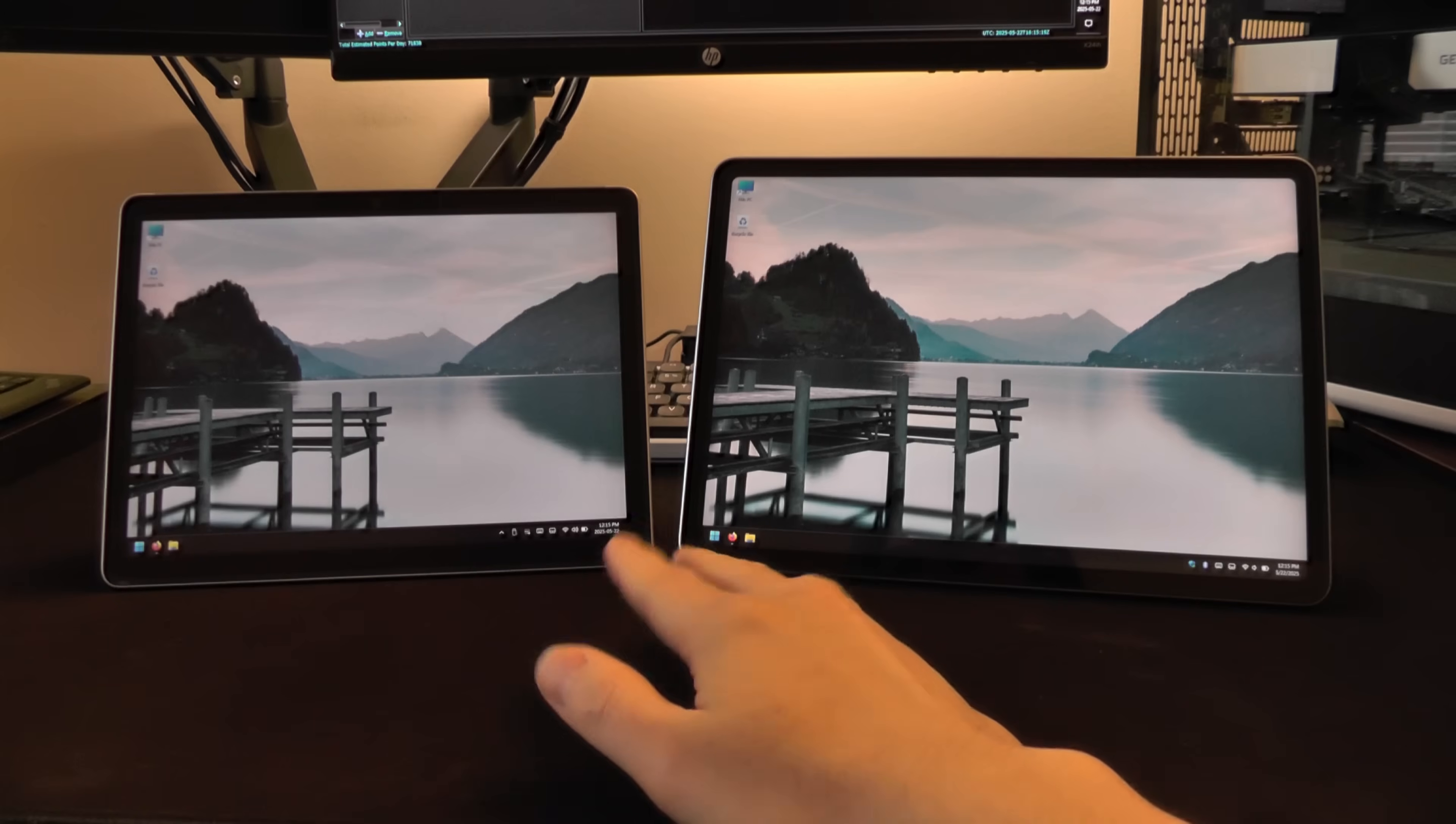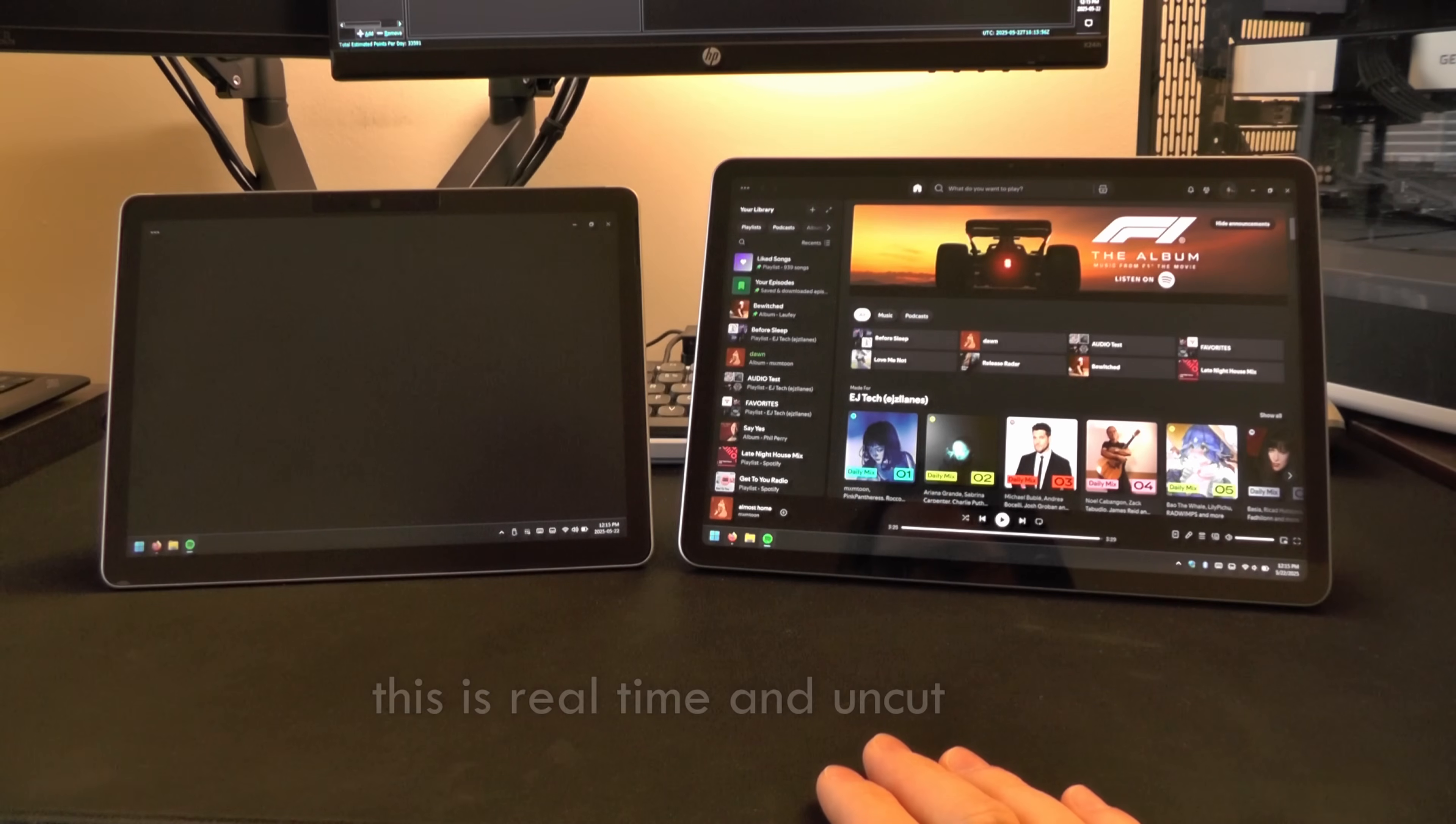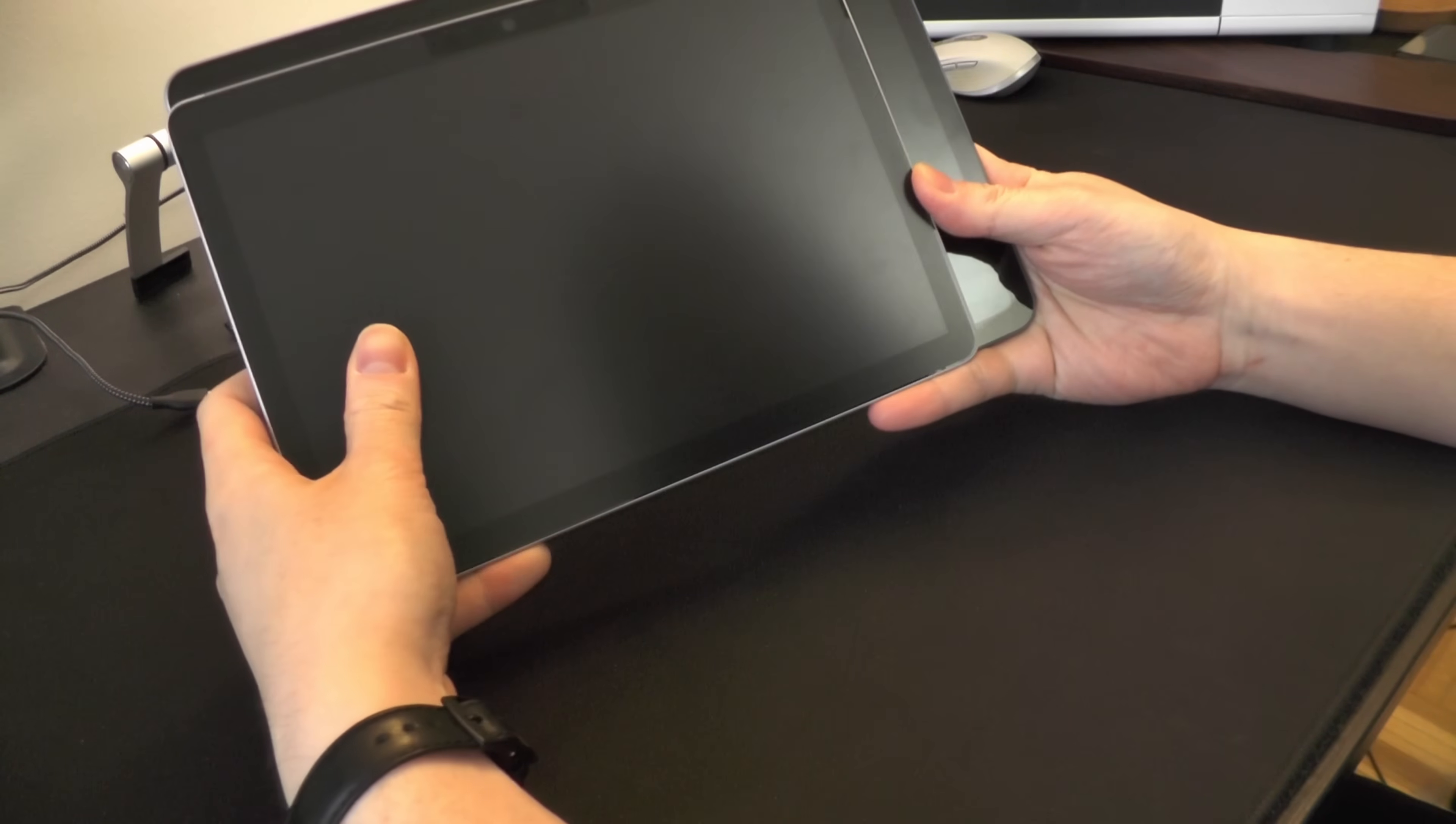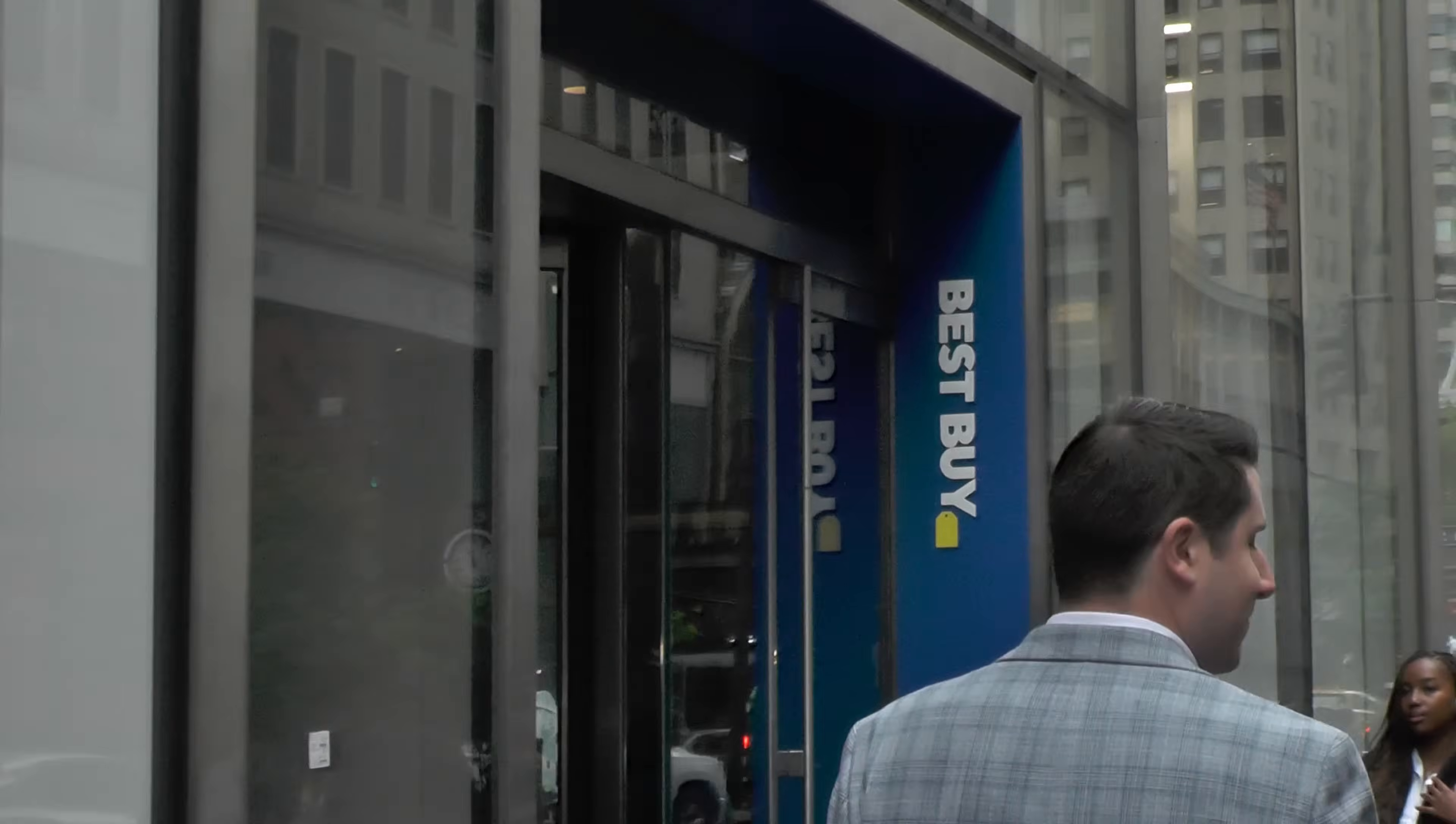So the biggest difference between the Surface Go 3 and the 12-inch Surface is this is way faster. That's honestly the biggest difference. Like, let's go ahead and open up Spotify. It's not even a contest anymore. Like, day-to-day usage. This doesn't skip a beat. All right. I kid you. Yeah. Yeah. The biggest difference between these two is size.